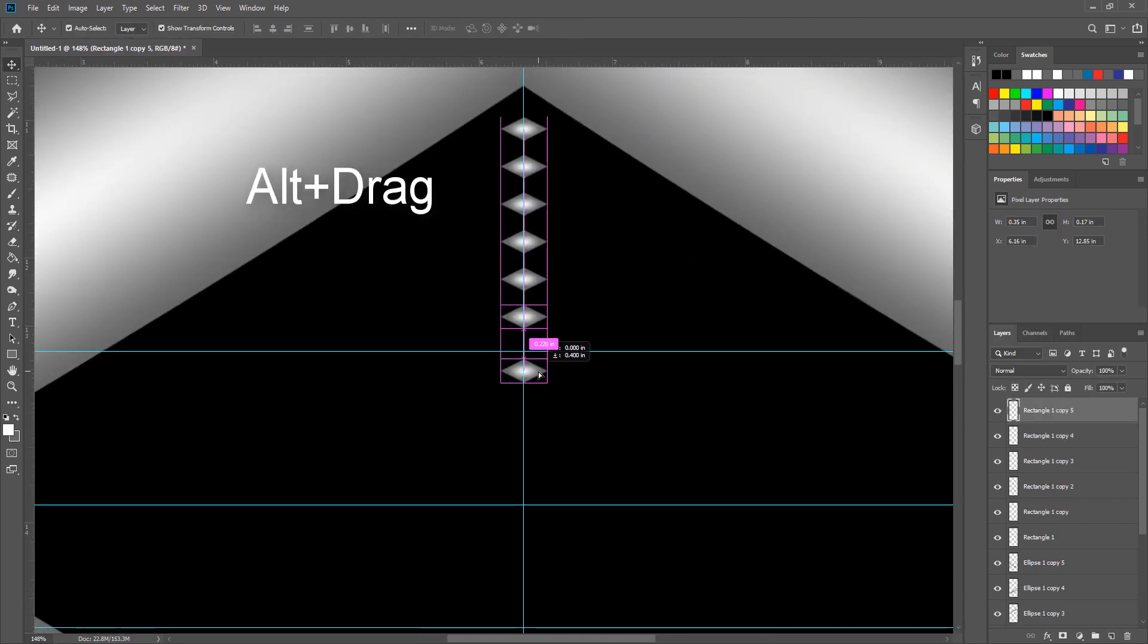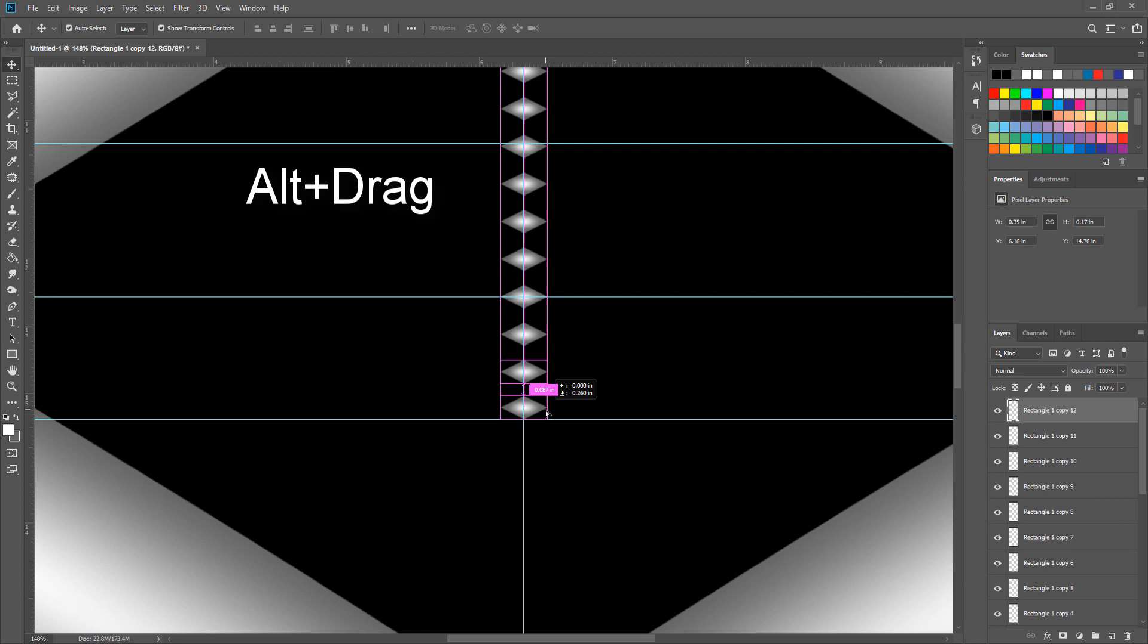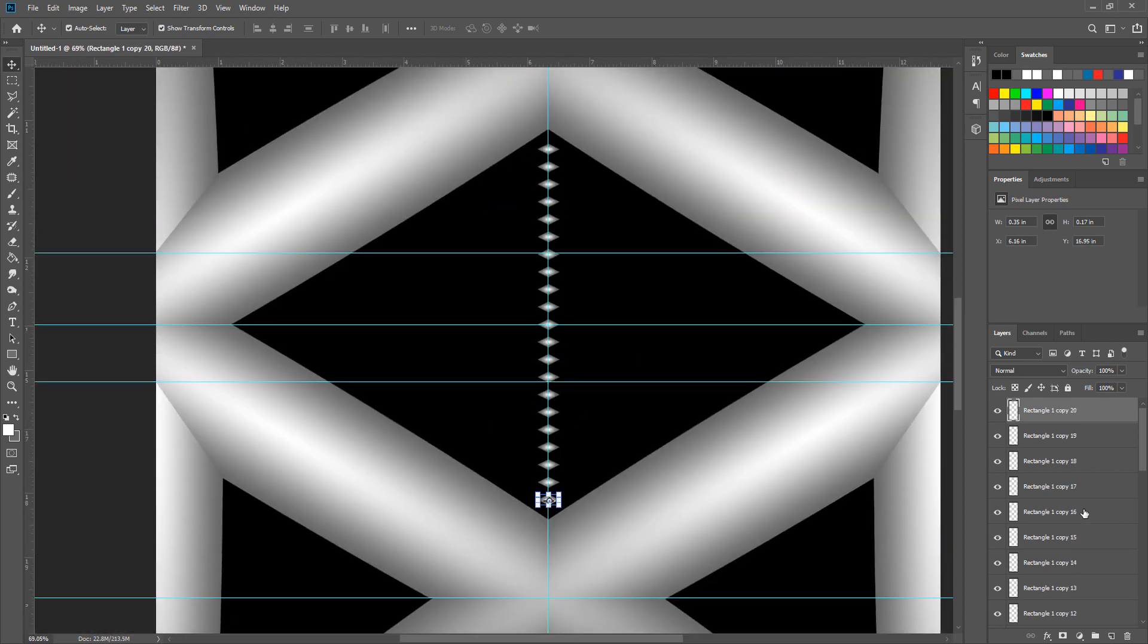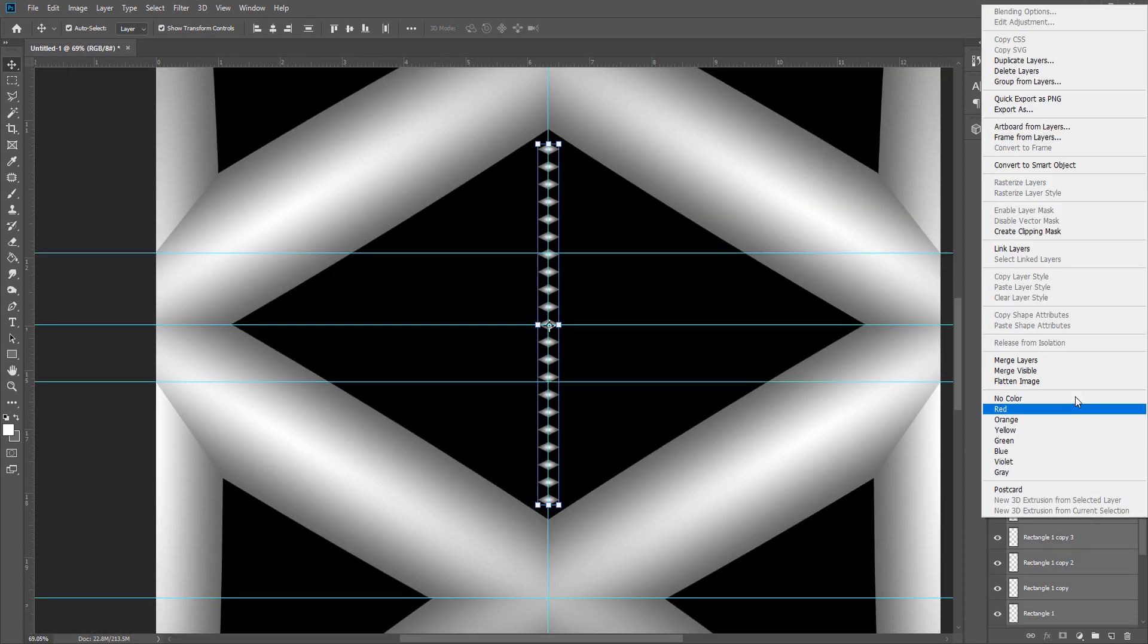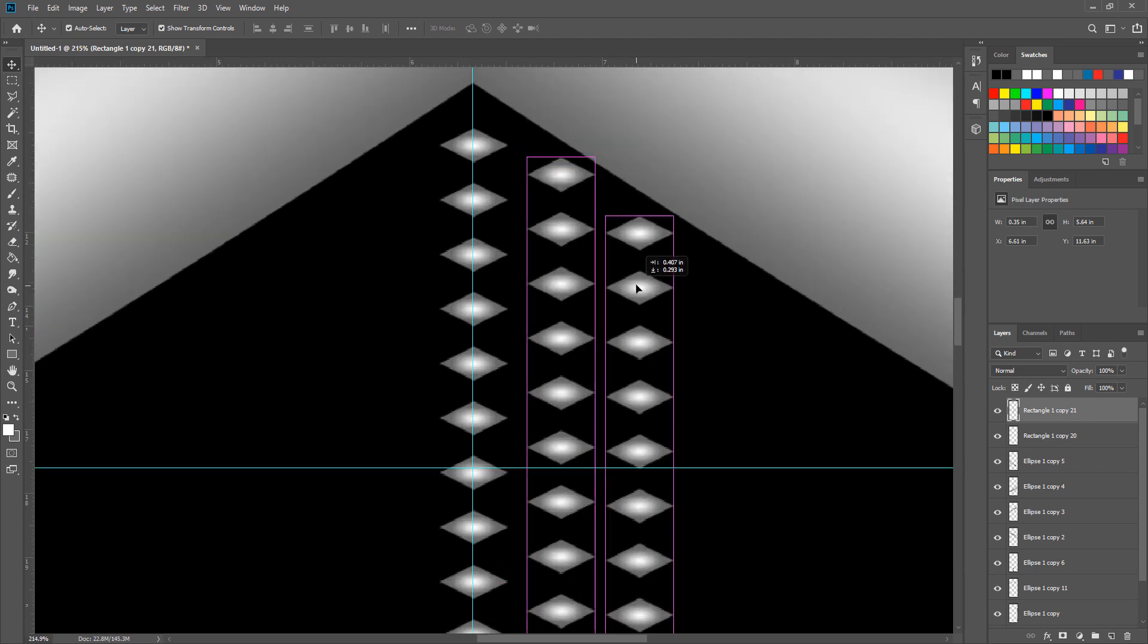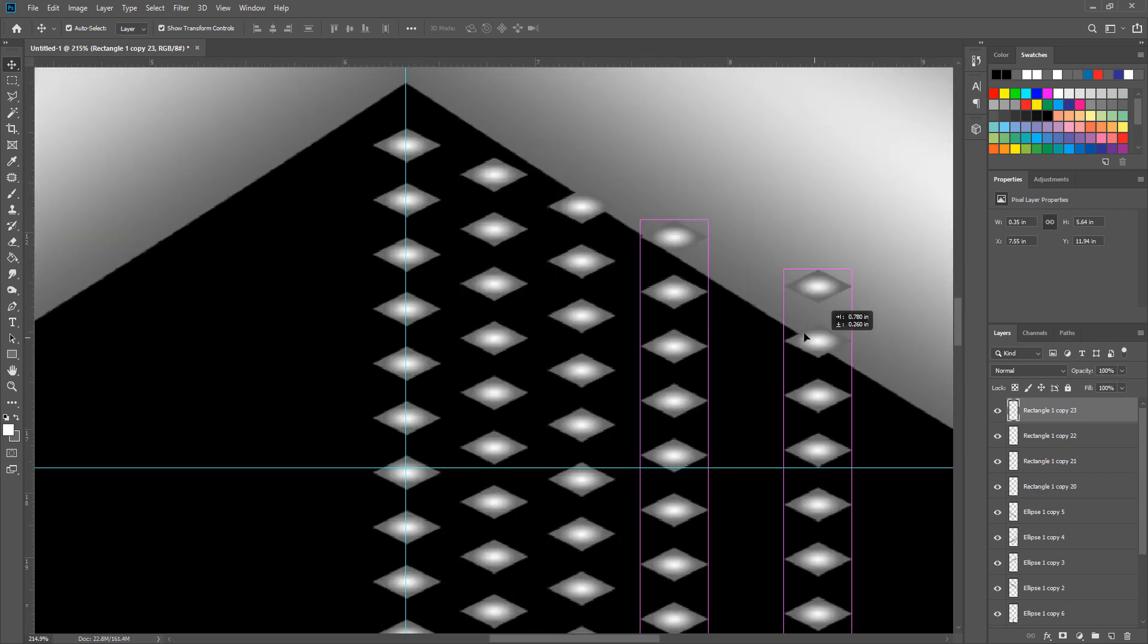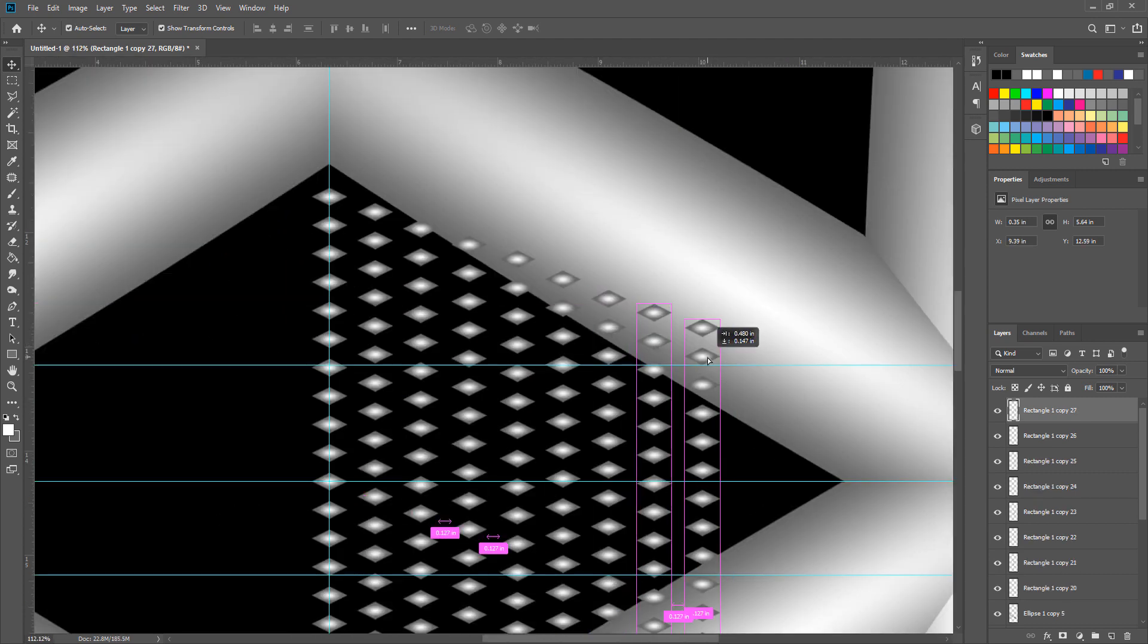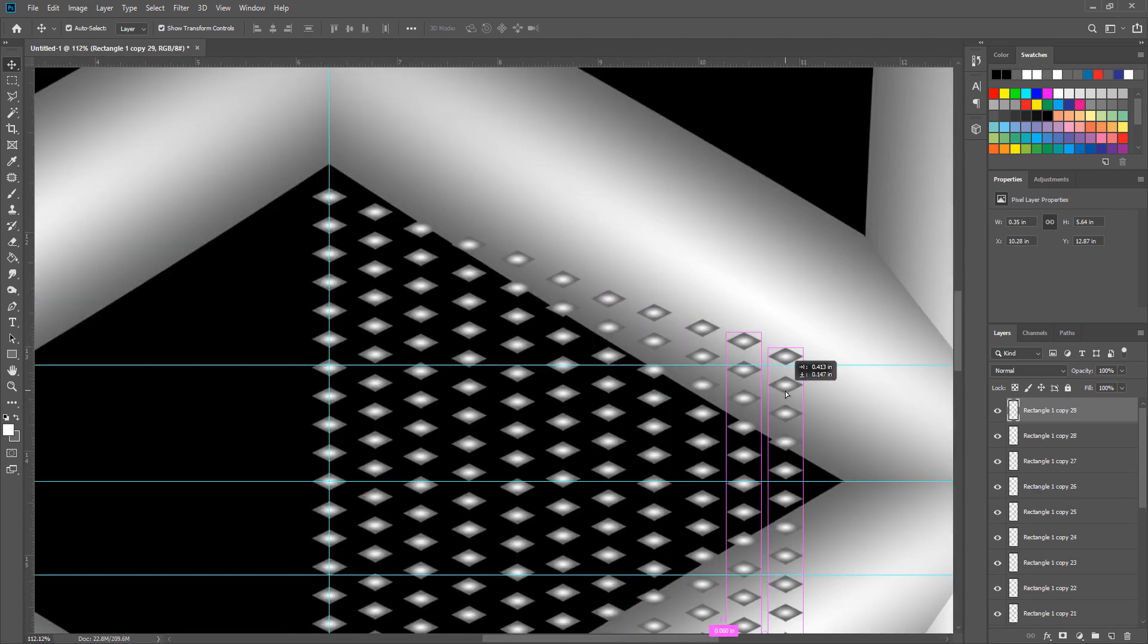To create a copy press Alt and drag. Then merge the layers together to make it easier to have more copies. And make sure to array it to look like this.